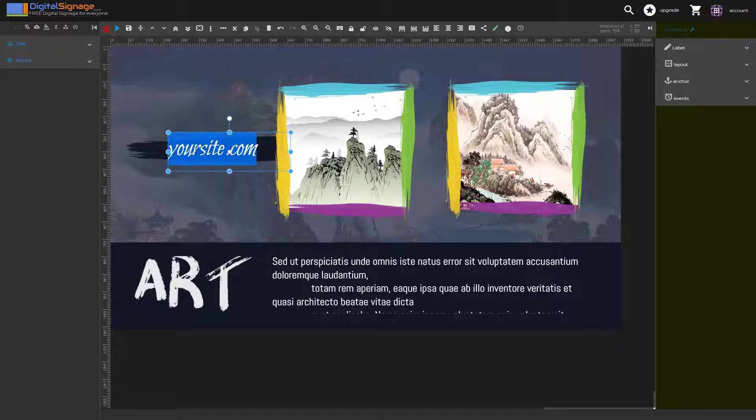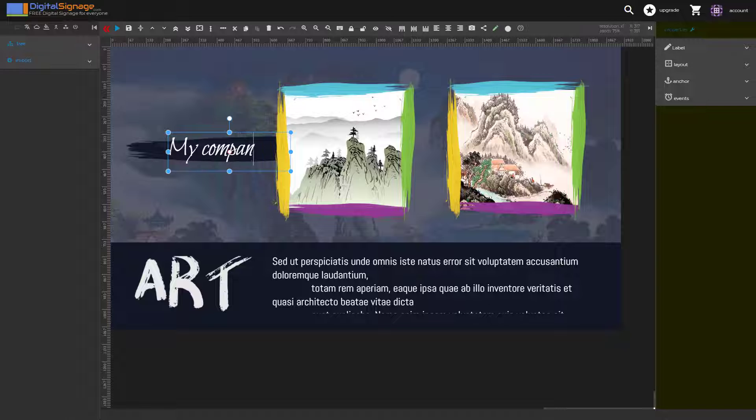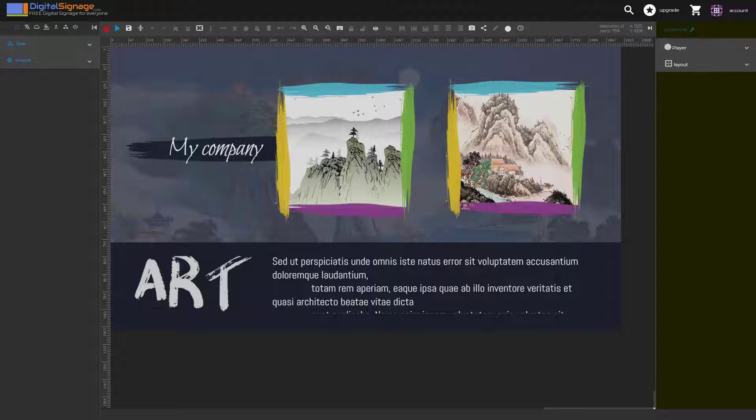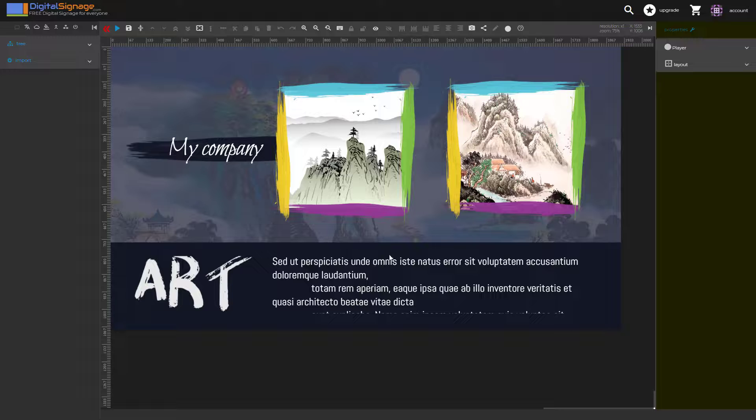You can select the different elements just like before, modify them. So it's very easy to get up and running with beautiful content.